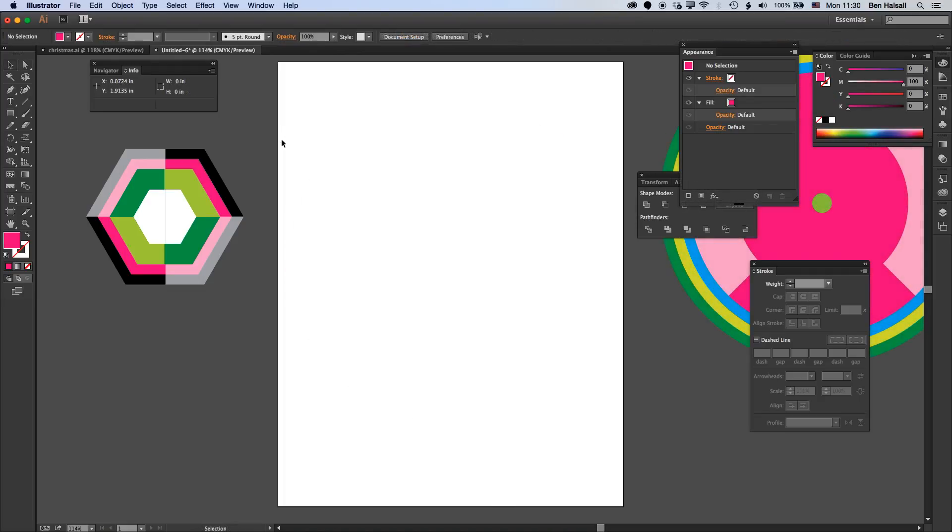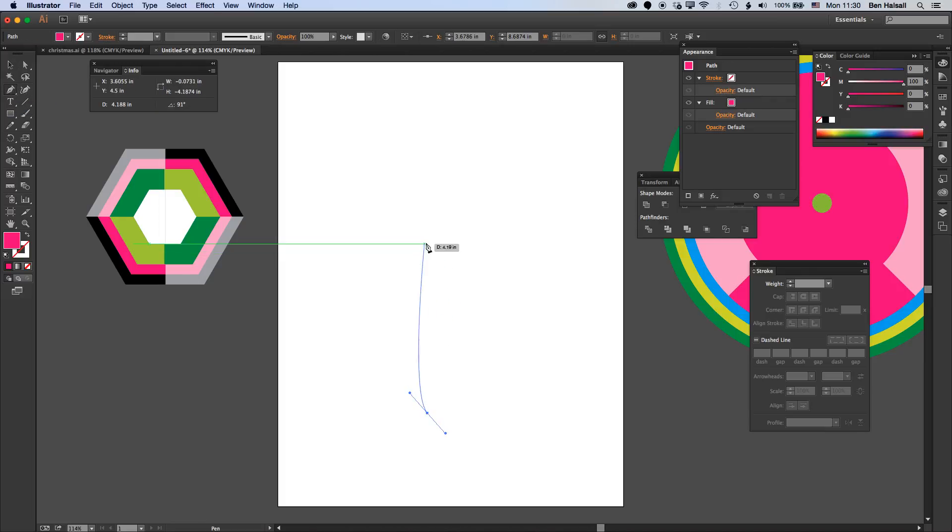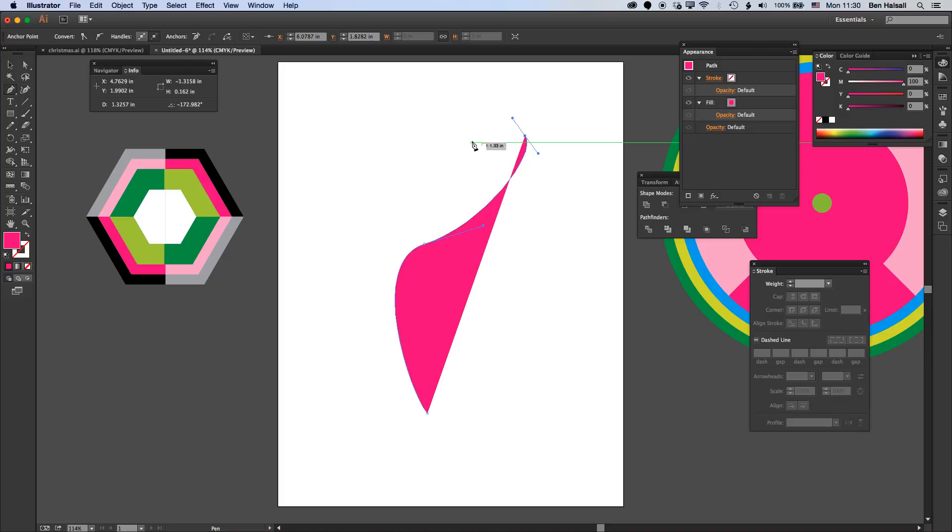Before we completely finish up, I wanted to share one other technique. One of the tools I've been using a lot lately is the pen tool. I've been using it in conjunction with the width tool that's available here. Basically what I like to do is create some simple lines.